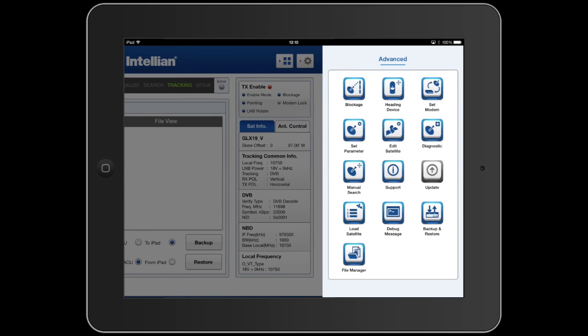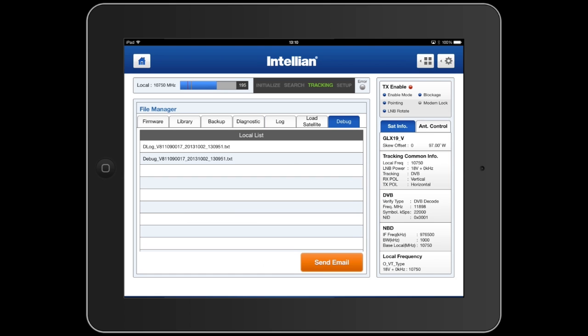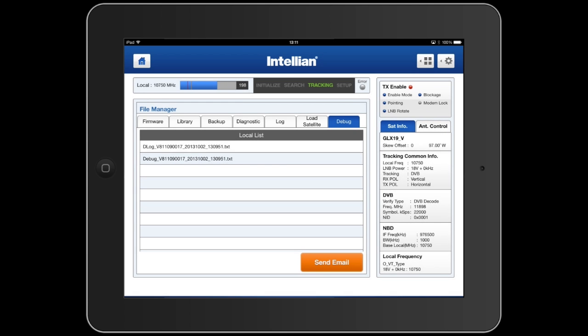The file manager menu is a very useful feature. This allows us to manage the library, the backup logs, the restore logs, as well as all the data. We can view the files, forward them to an email address, or save them to an external source.